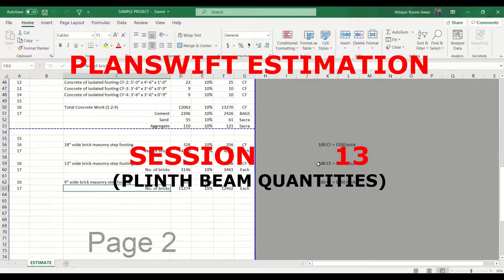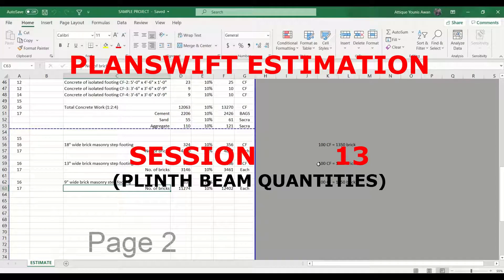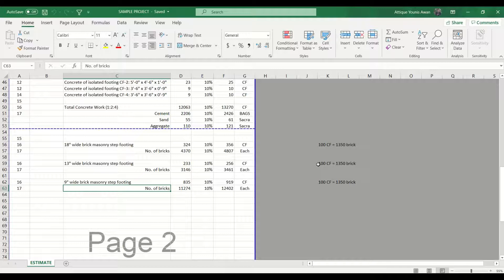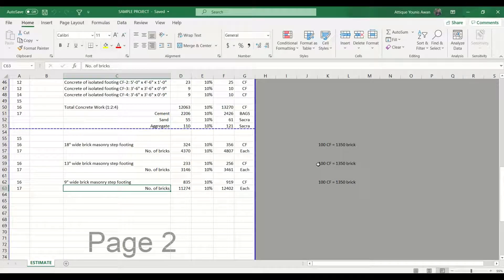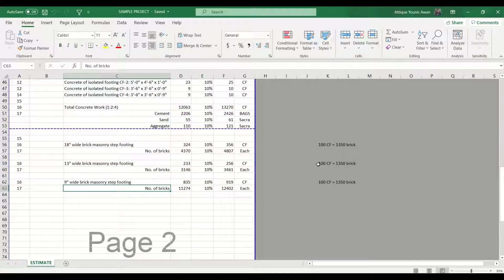Assalamu alaikum everyone, how are you? This is Atiq and I am welcoming you to the next session of estimation. If you are watching this video for the first time, let me just introduce what I am doing in these sessions.